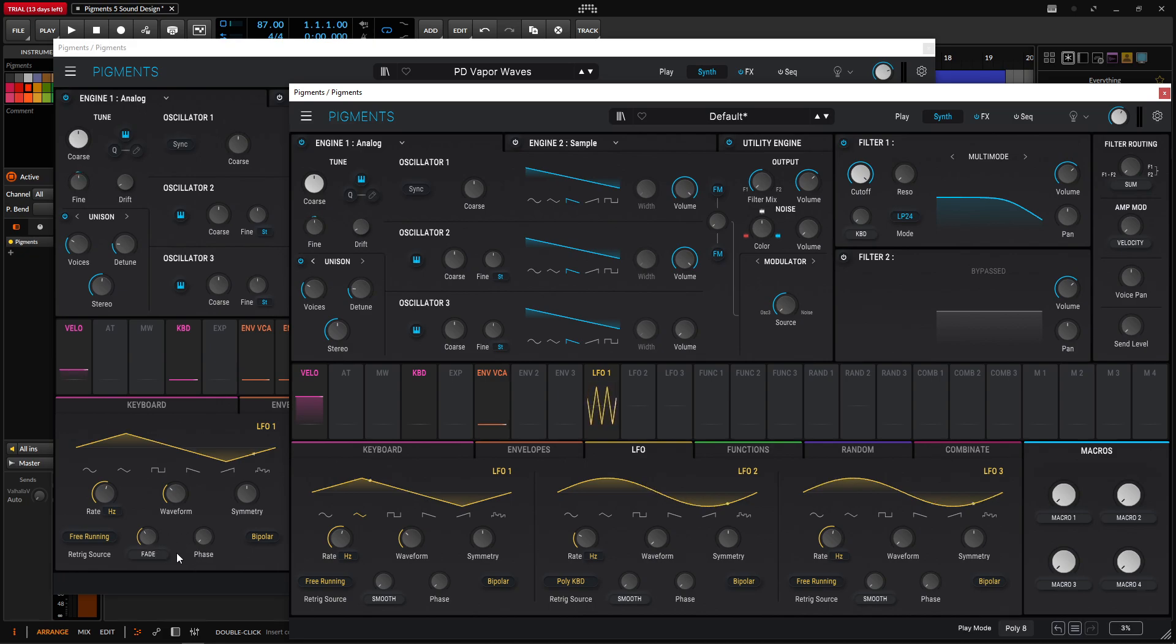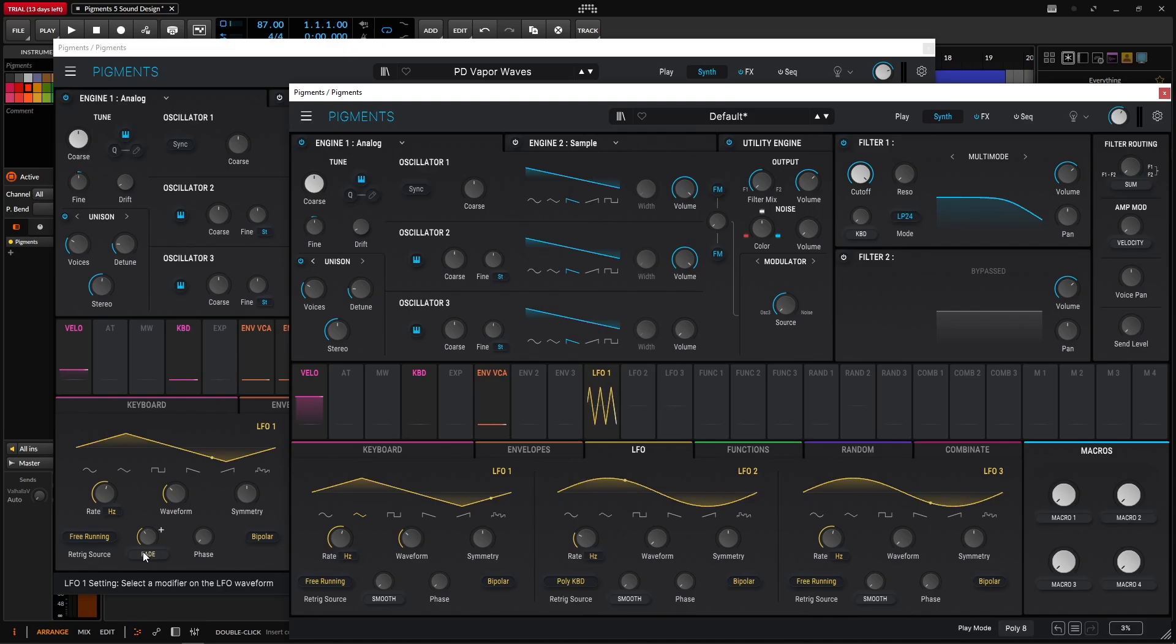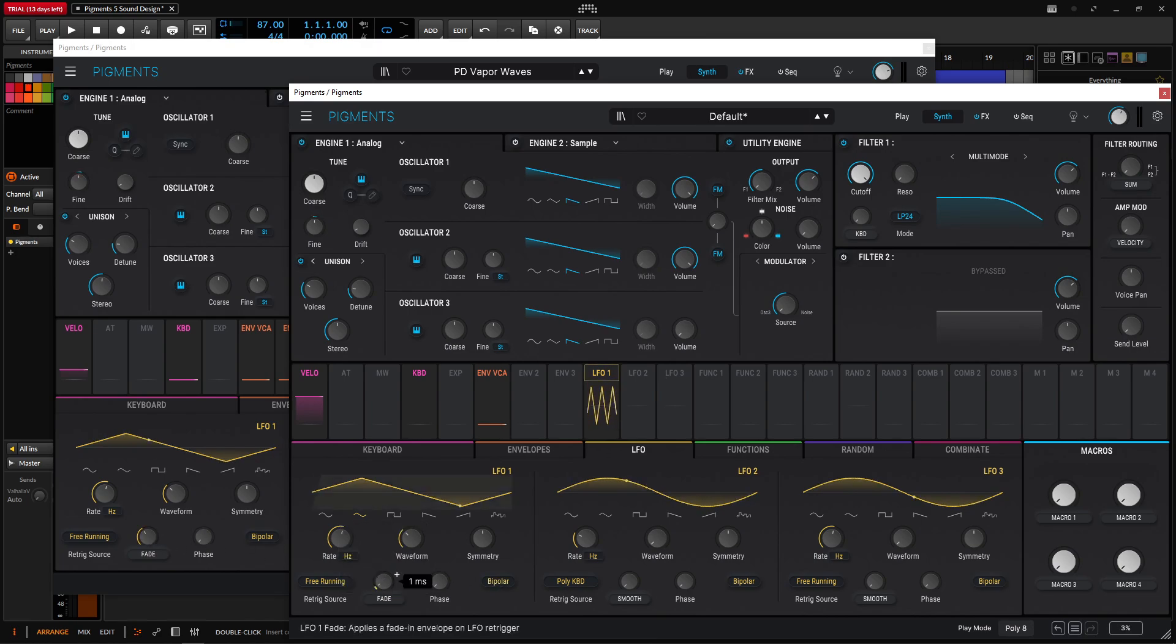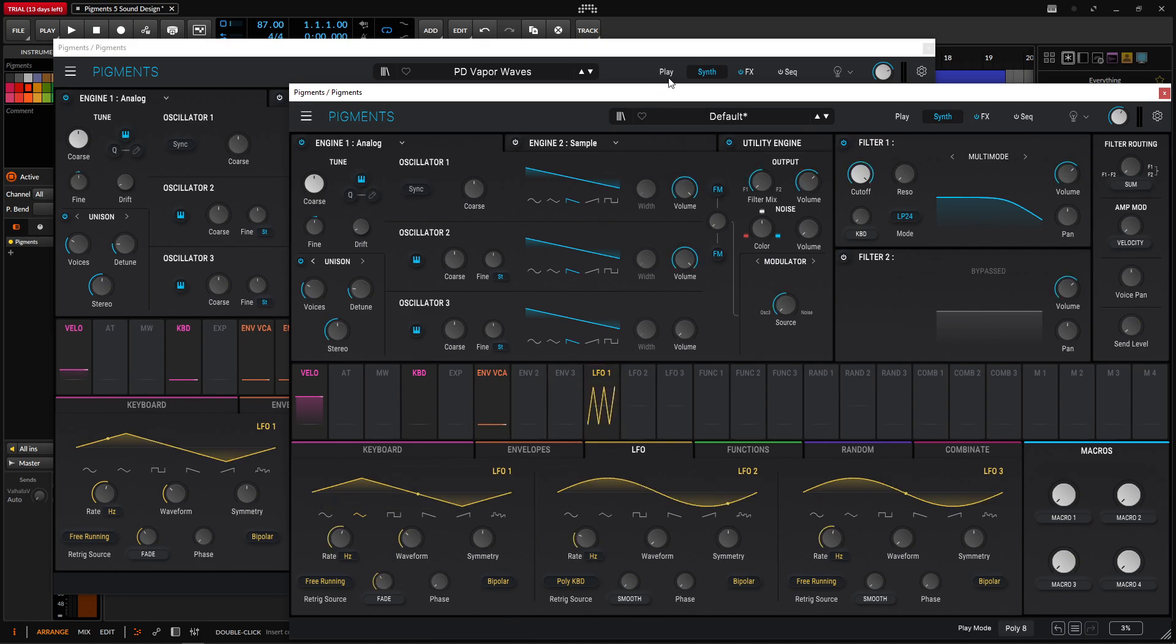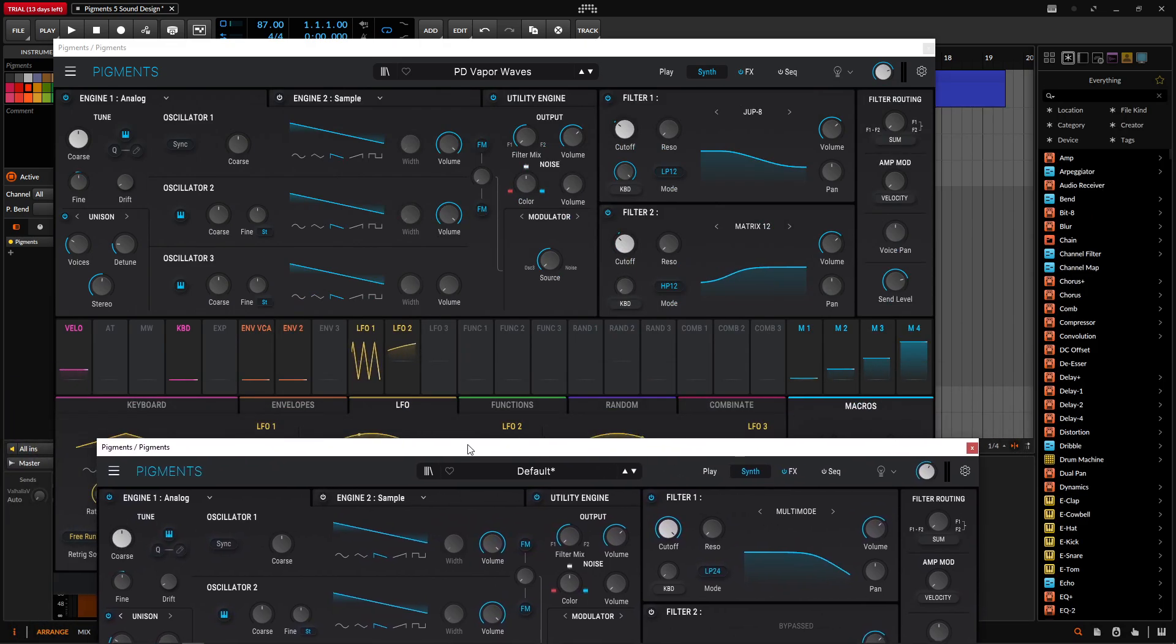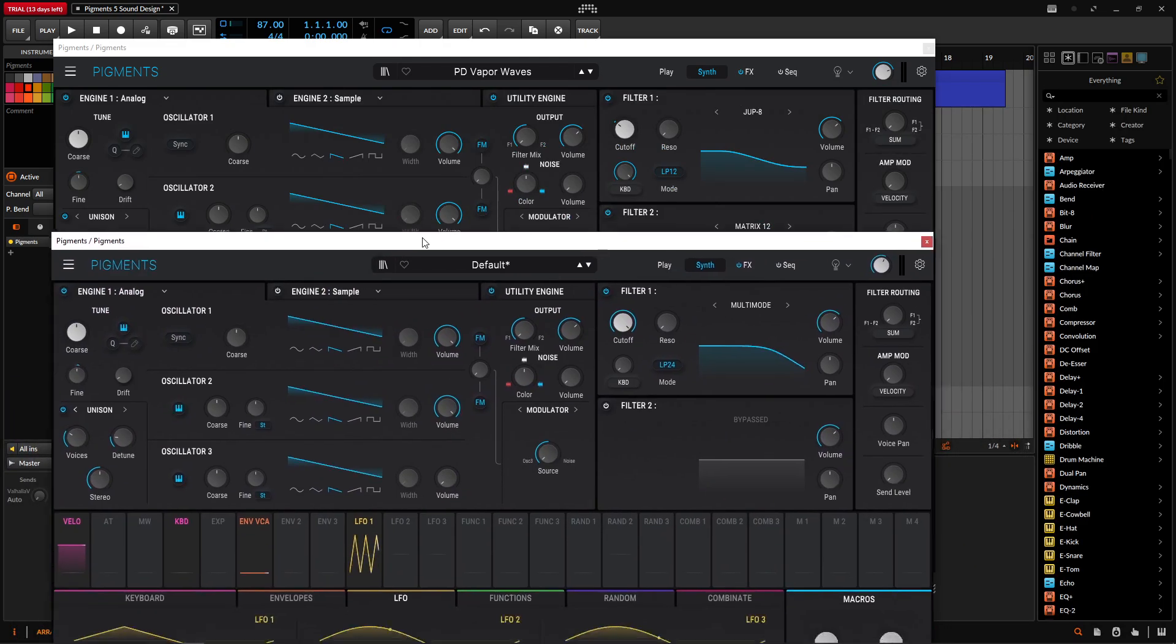And then since this is functioning as a vibrato, we don't really need this to be on smooth. We need this to fade in, right? If we hit a note, we want it to kind of slowly fade in the LFO to start the vibrato. So click here on smooth, go to fade, and this is an amount of 401 milliseconds, something like that. There we go. Okay, so that's kind of really all we have to do for this engine.